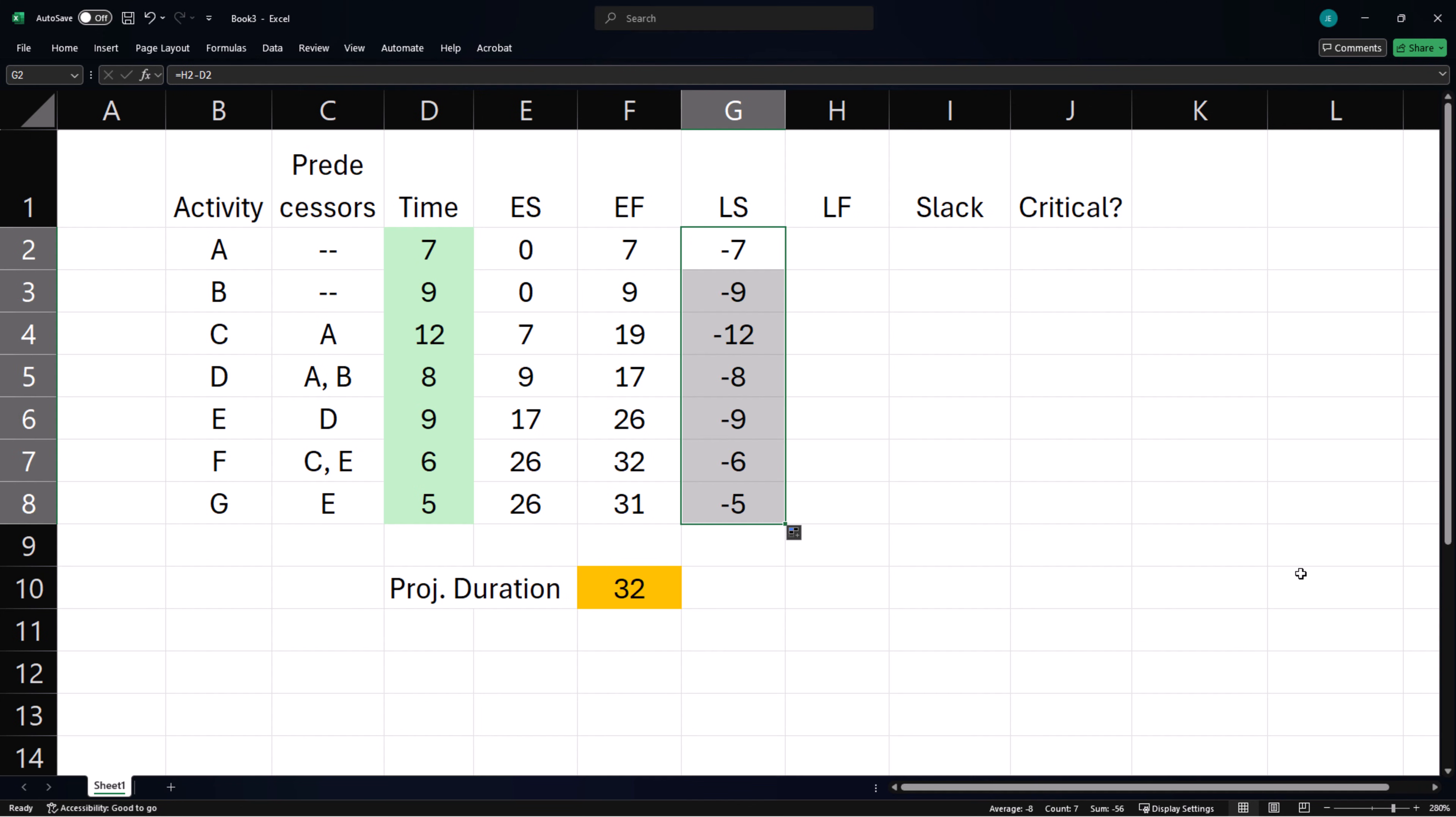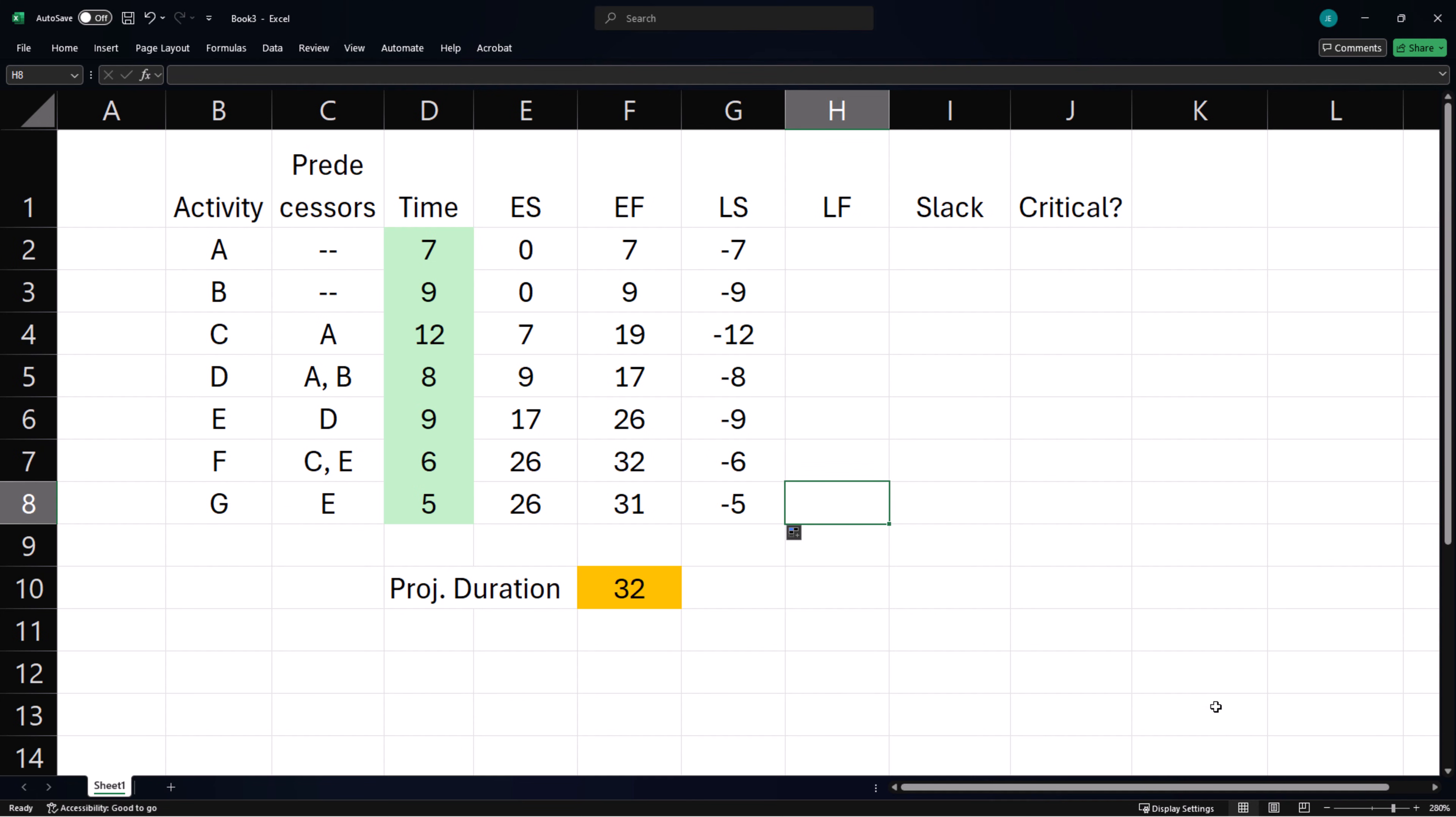We can start the backward pass at the last activity here, and we will be checking for successors, that is, where the activity in question is a predecessor.